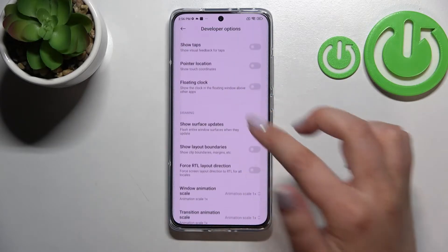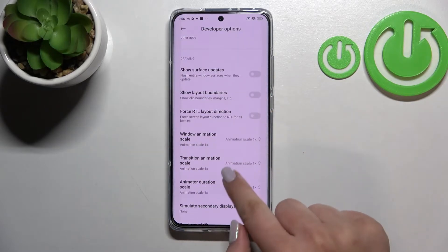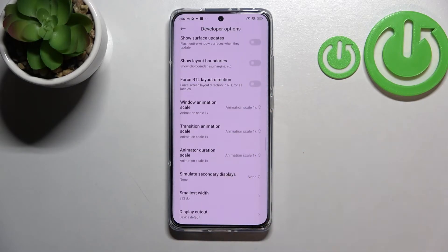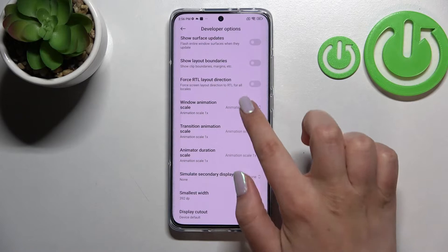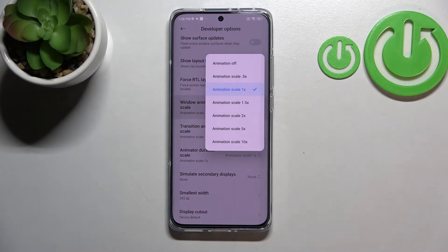If you've got options without a switcher, like here in the Window Animation Scale, all you have to do is simply tap on it in order to open more settings.